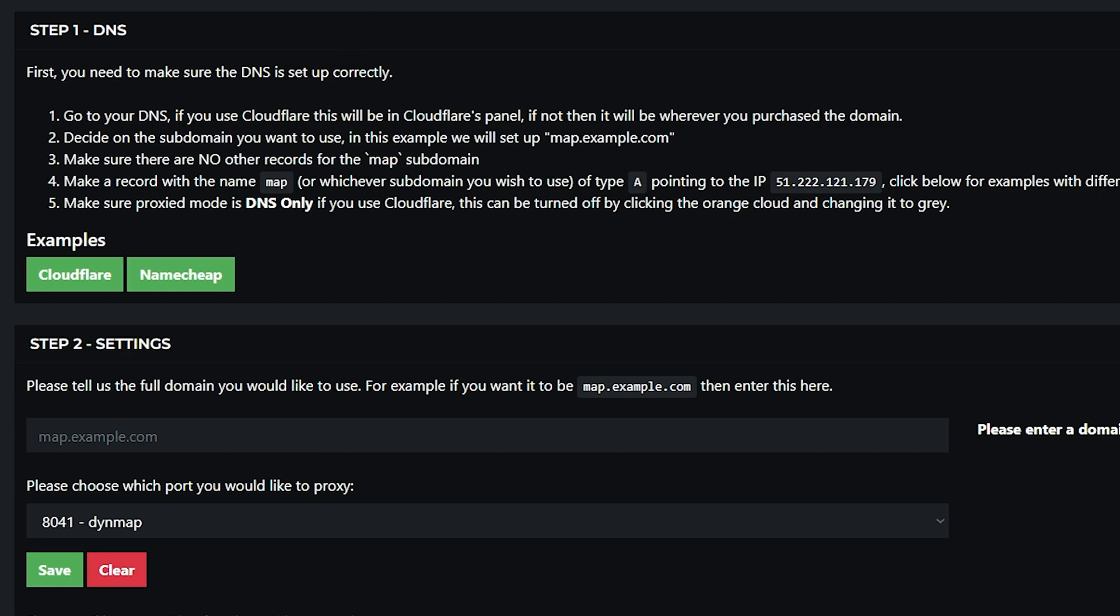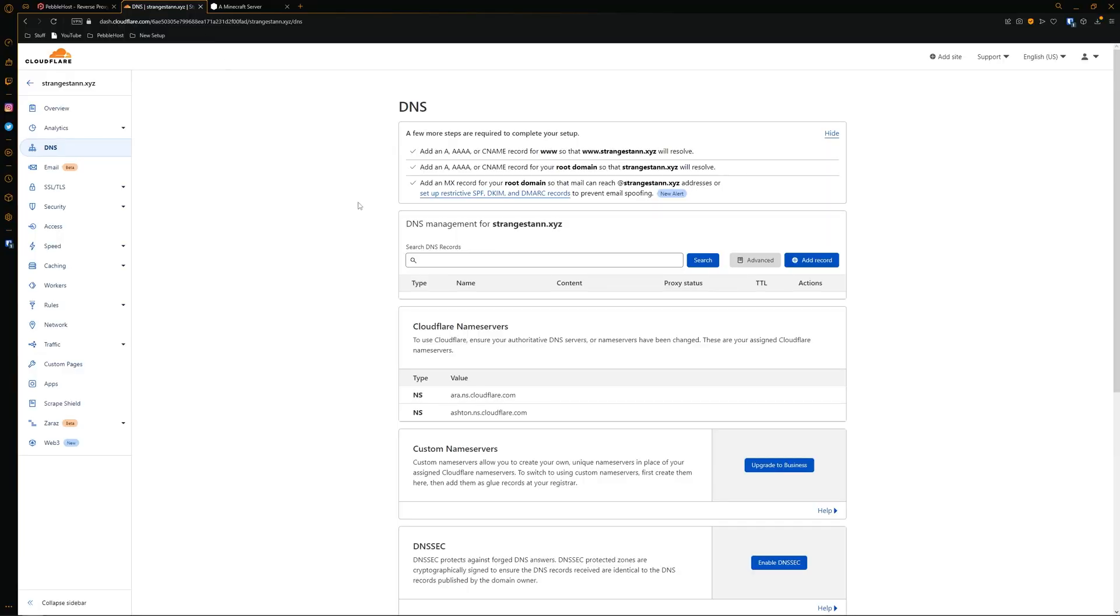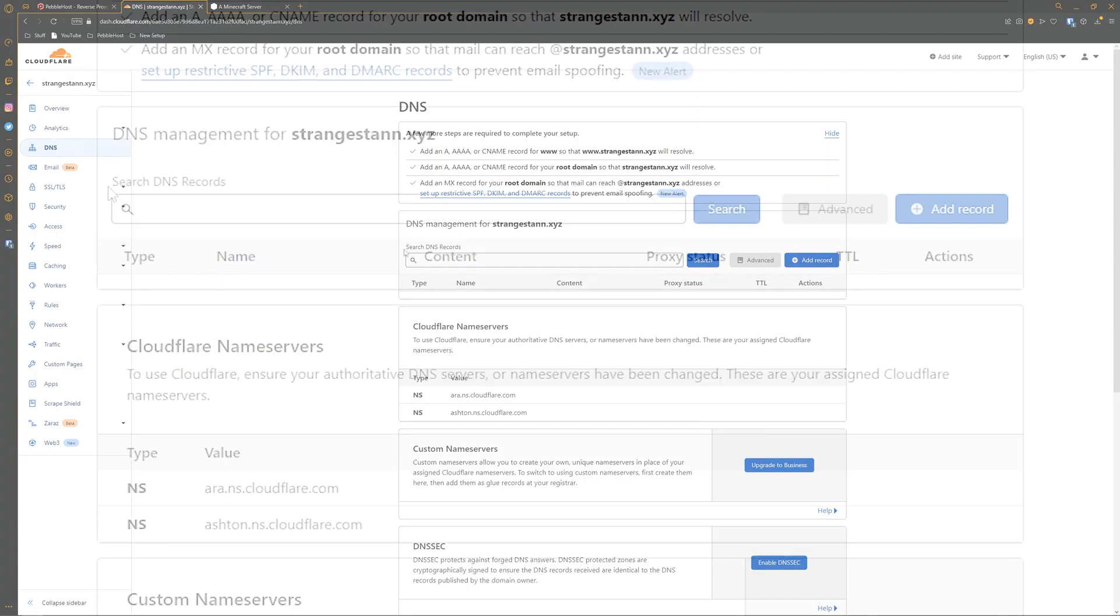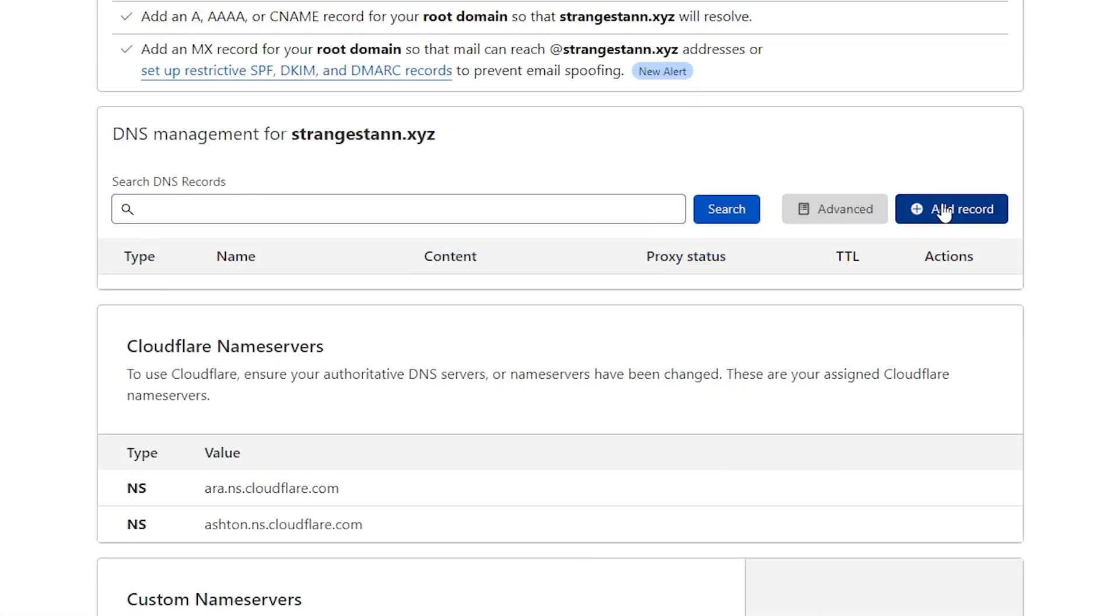For this I'll be using Cloudflare. So now we need to make a subdomain. So let's say you wanted map in front of your domain, so it'd be map.yourdomain. What we'll need to do is if we go to our DNS, we'll need to click add record.